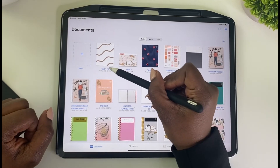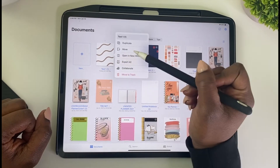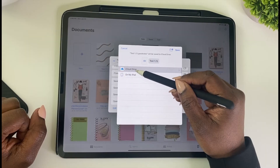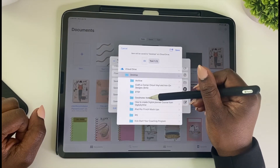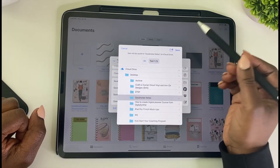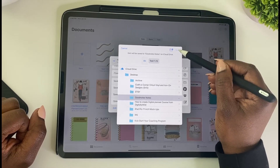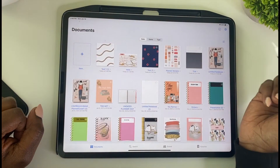So basically, I'm going to click this down arrow and I need to export it. Let me go to iCloud, my desktop, and I'm going to put it in GoodNotes notes and I'm saving it there.